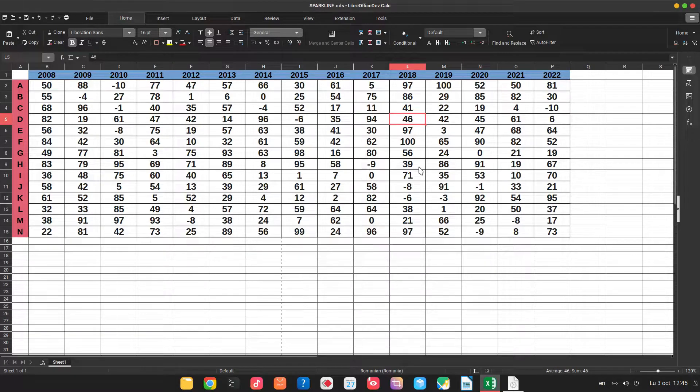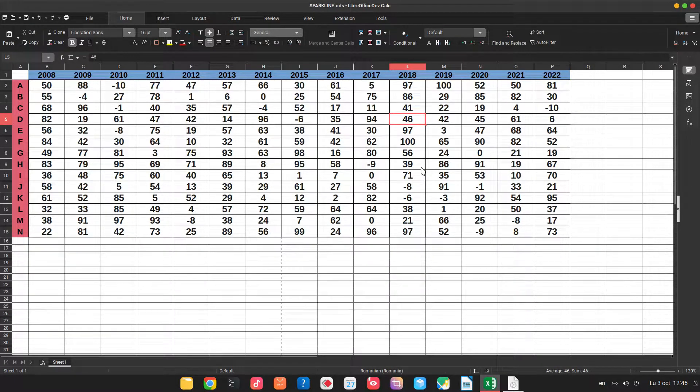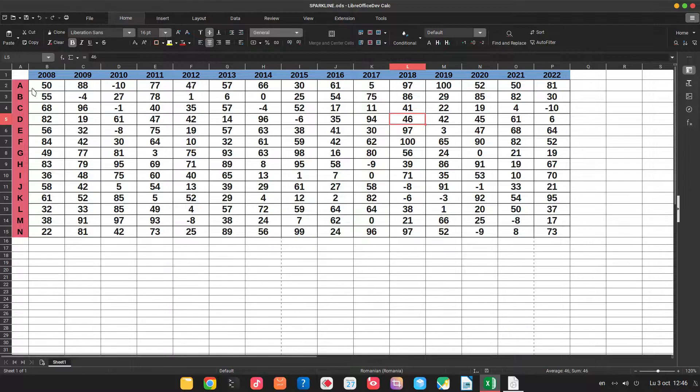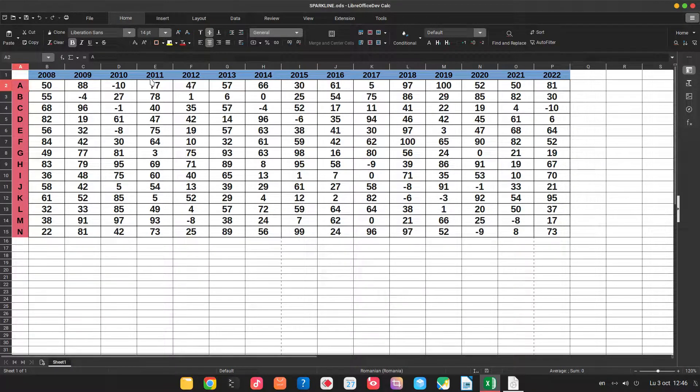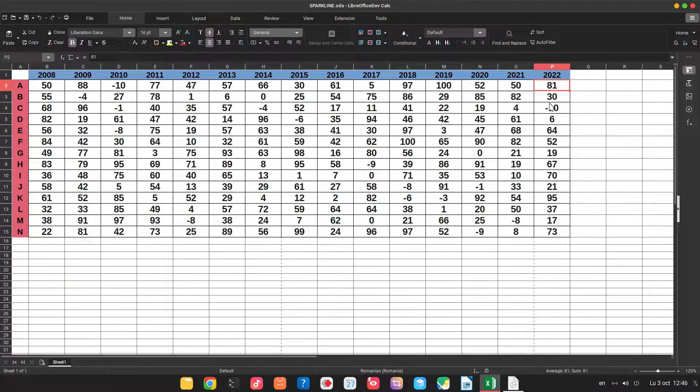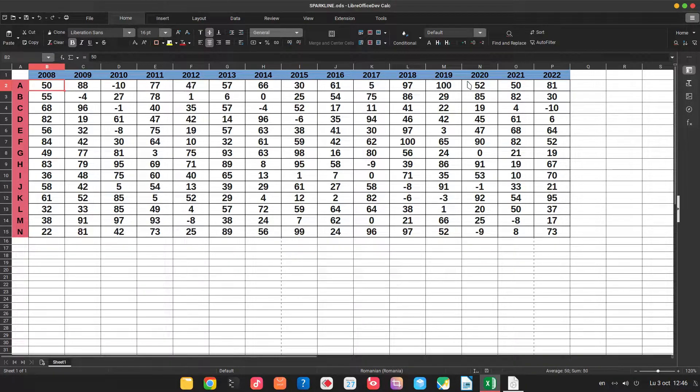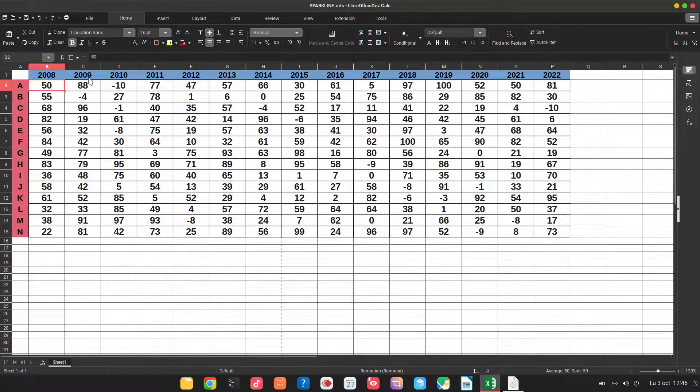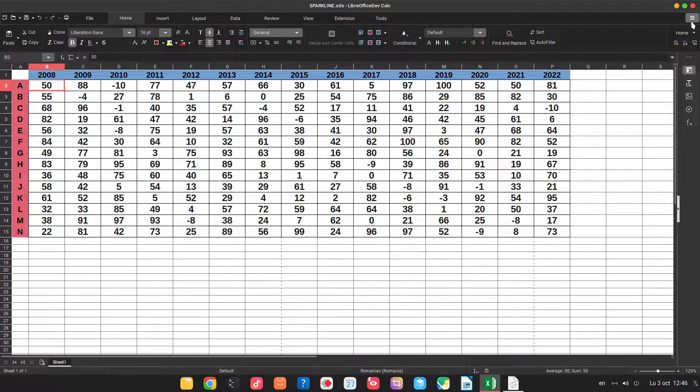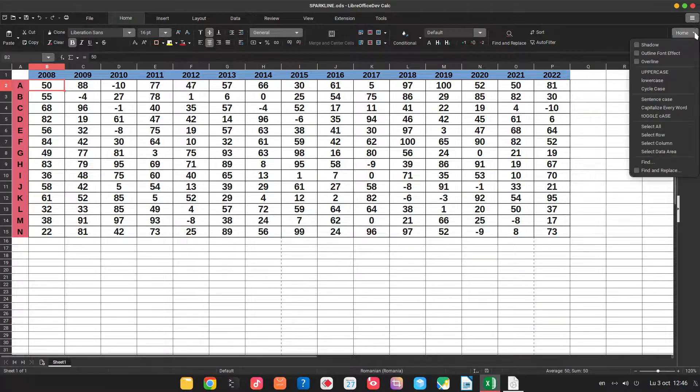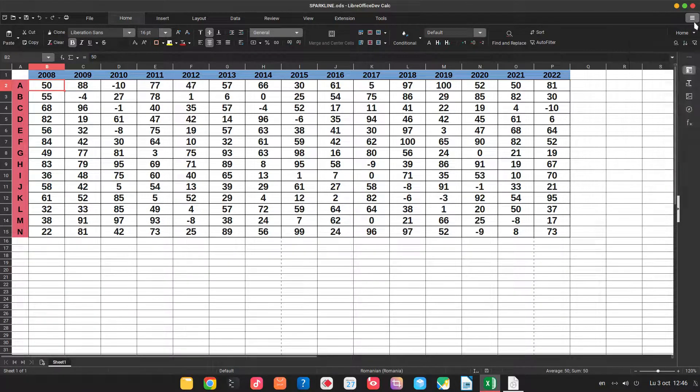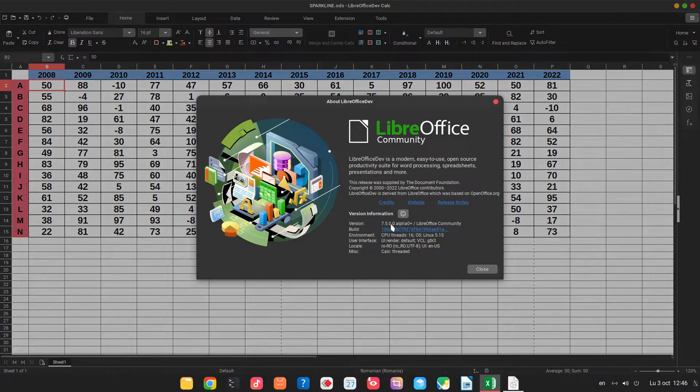Hi, in today's video we want to talk about Sparkline in 7.5 version. So we have a table with years, with letters and some values here. So let's see what version I'm using. So 7.5 alpha.